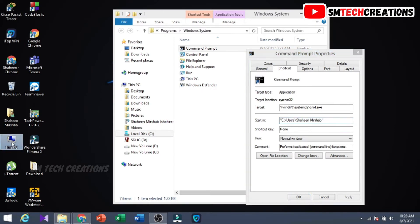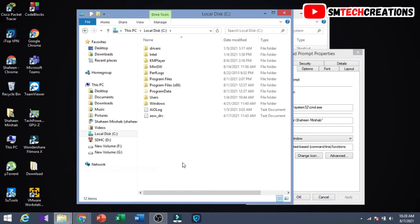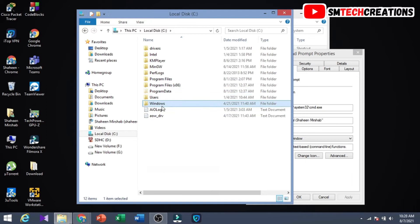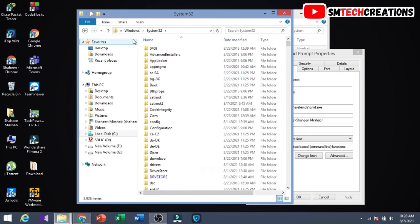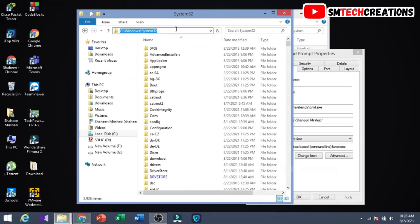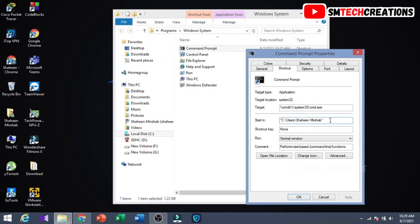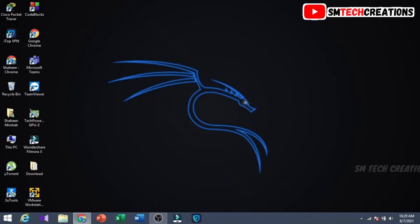Click on My Computer, then open Local Disk C. Choose the directory that you want to set as default — click on Windows, then scroll down and select System32. Click on the address section and copy the location. Then close the window, paste it into the 'Start in' field, then click Apply then OK.